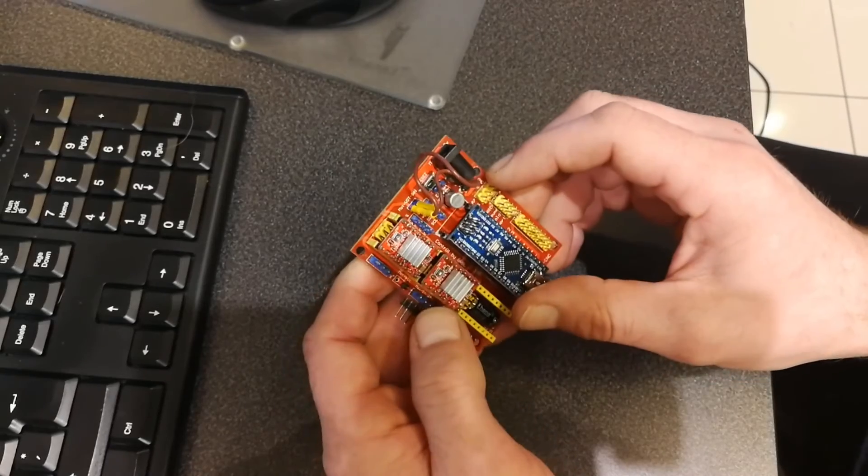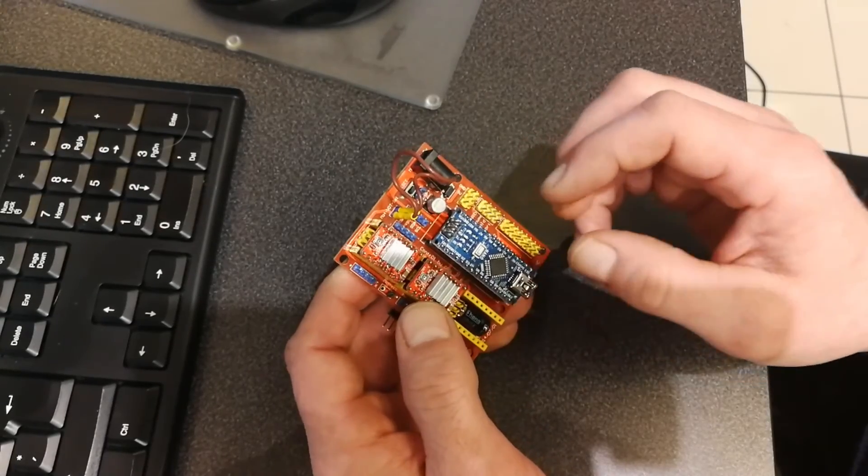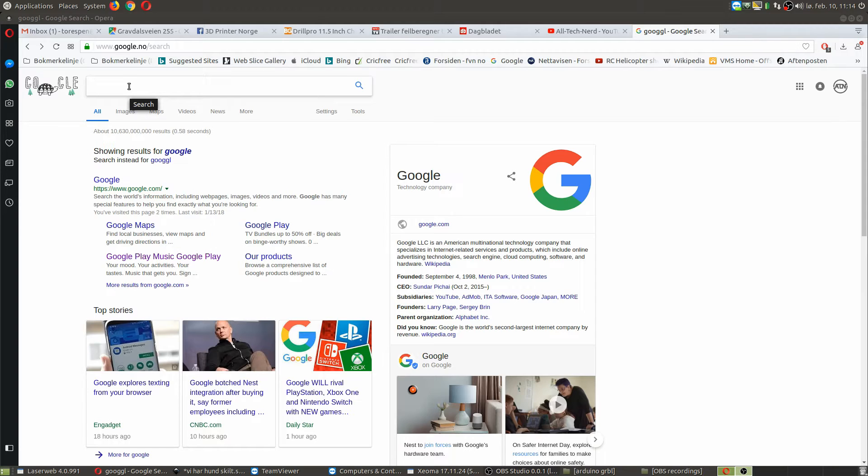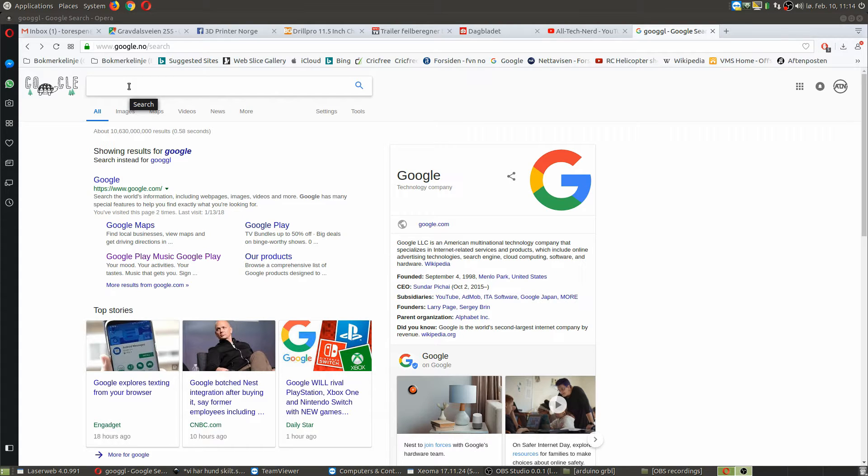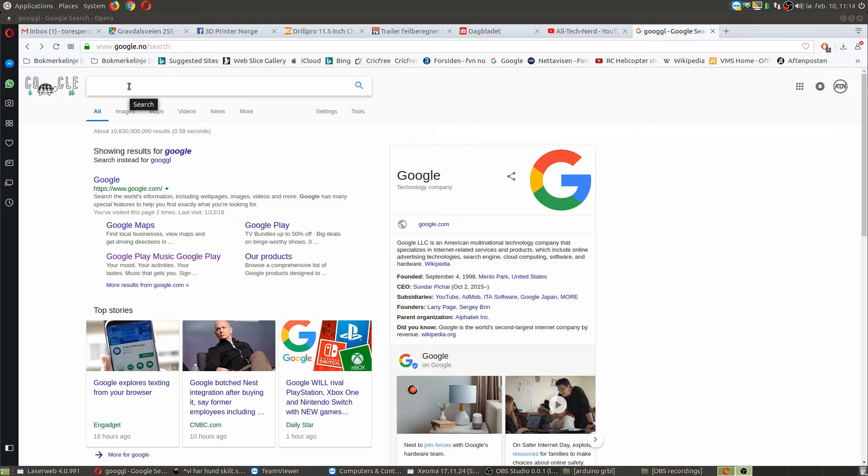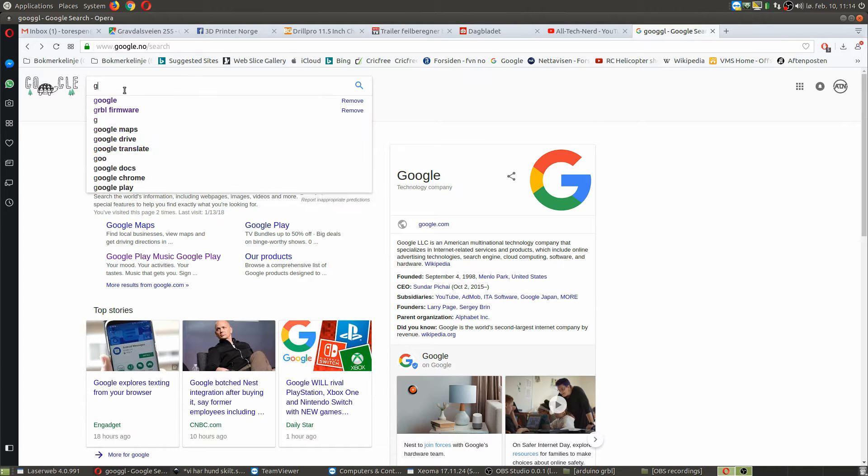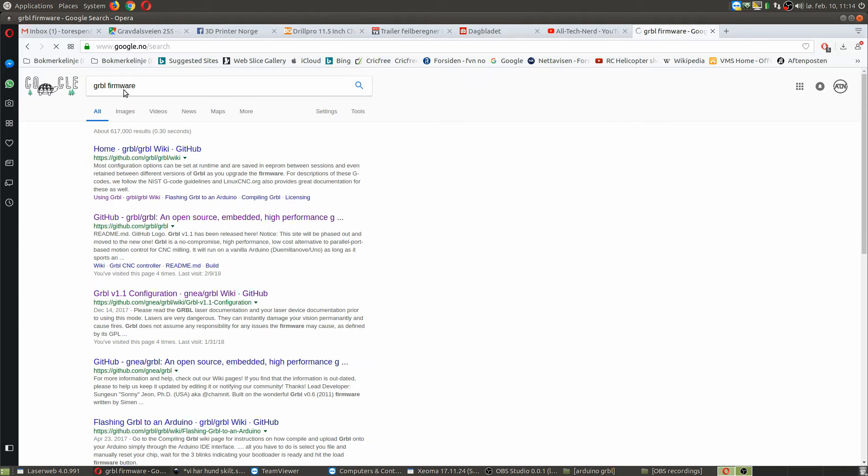The solution is simple. There are basically two ways you can do it. Just go to Google and search for GRBL firmware. You will find it here on GitHub. It's open source, so it's okay.